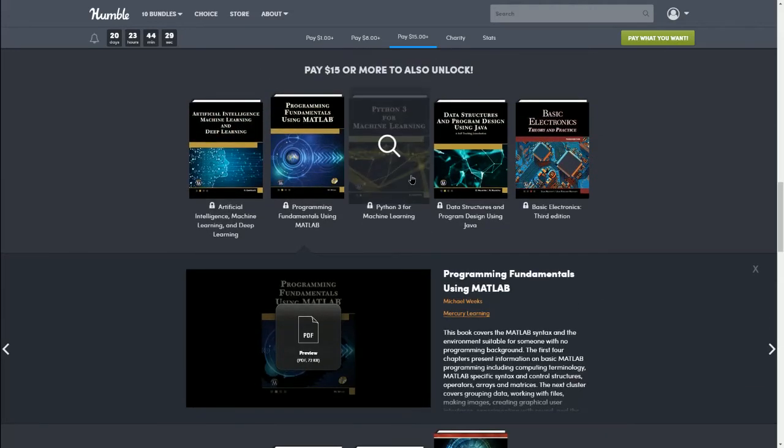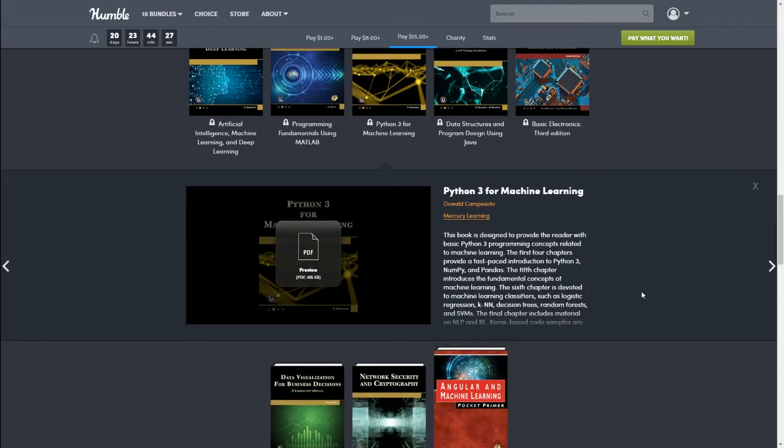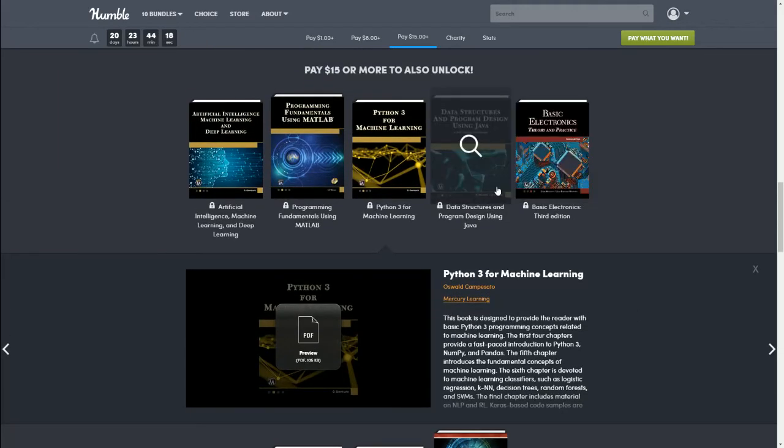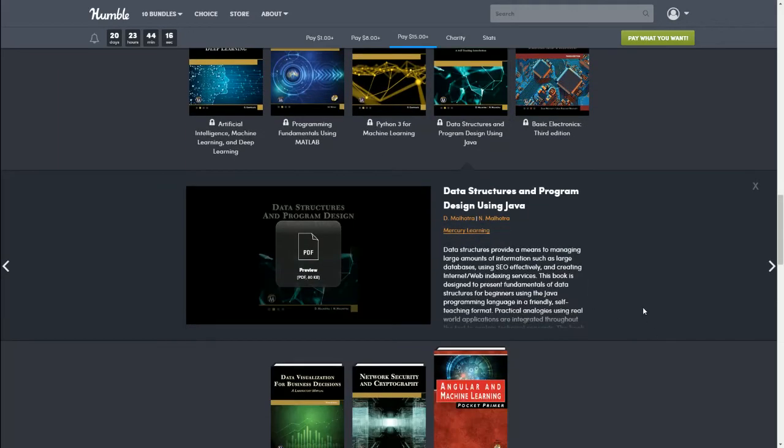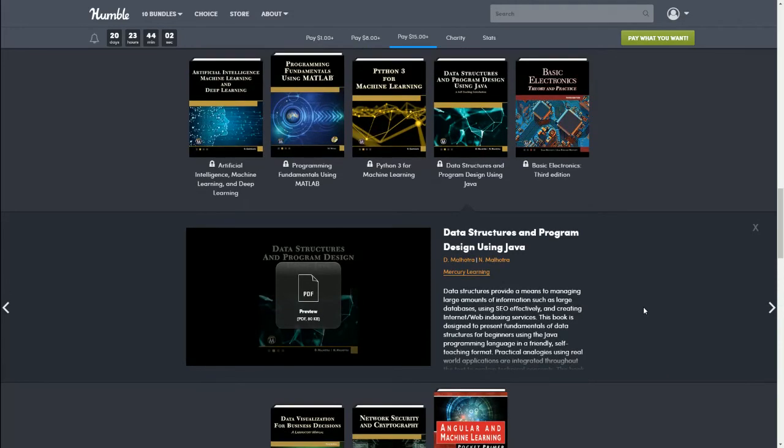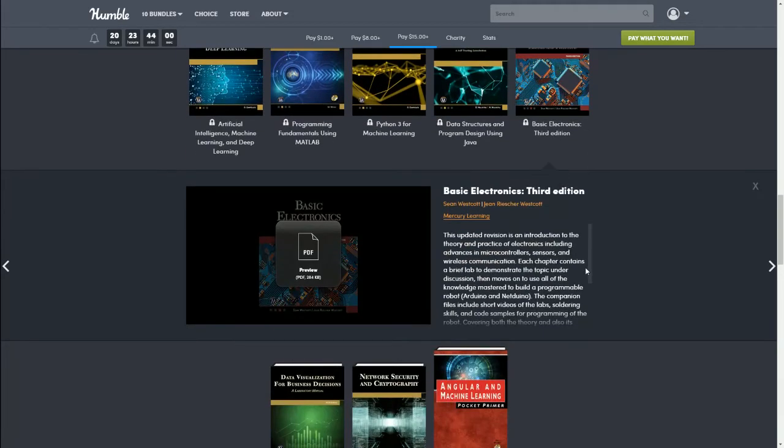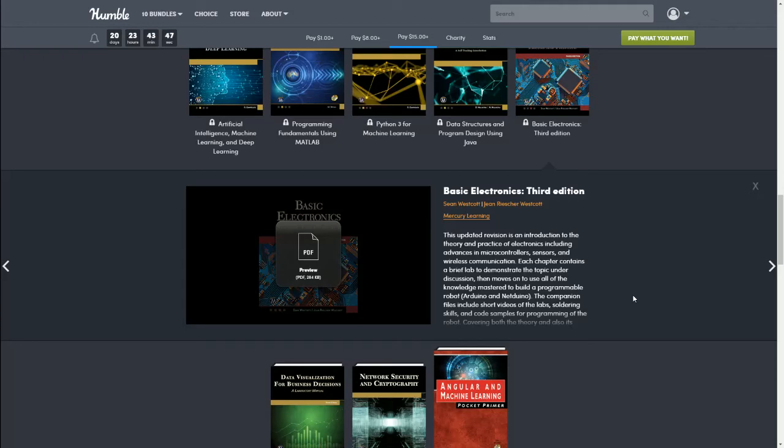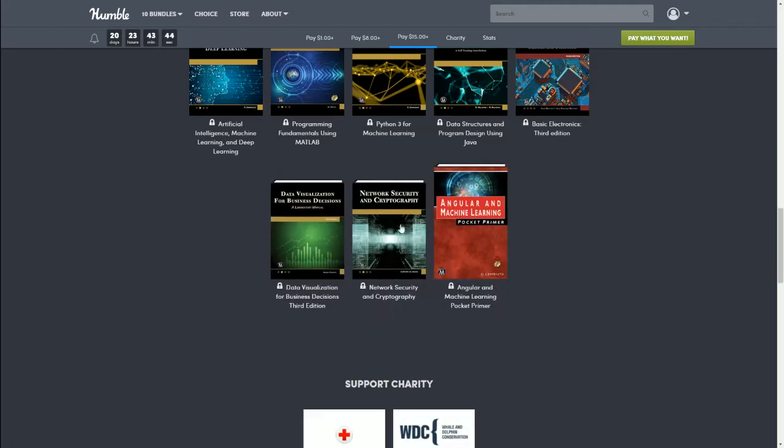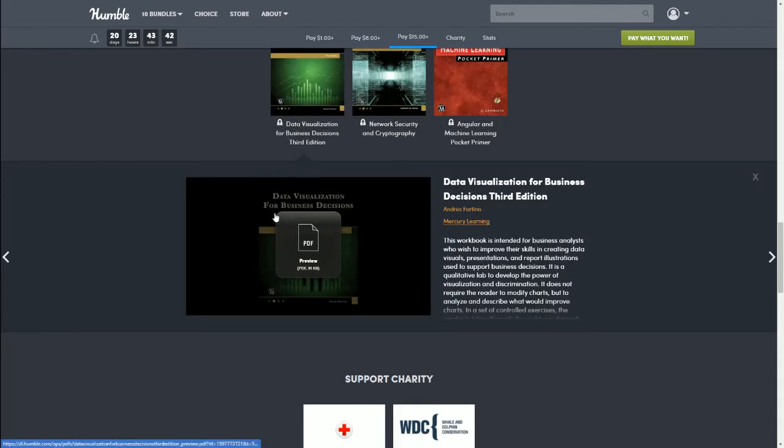Next we have Python 3 for Machine Learning. This book is designed to provide the reader with basic Python 3 programming concepts related to machine learning. Next we have Data Structures and Program Design Using Java. Data structures provide a means to managing large amounts of information such as large databases, using SEO effectively, and creating internet/web indexing services. Next we have Basic Electronics Third Edition. This updated revision to the introduction to the theory and practice of electronics including advances in microcontrollers, sensors, and wireless communication.